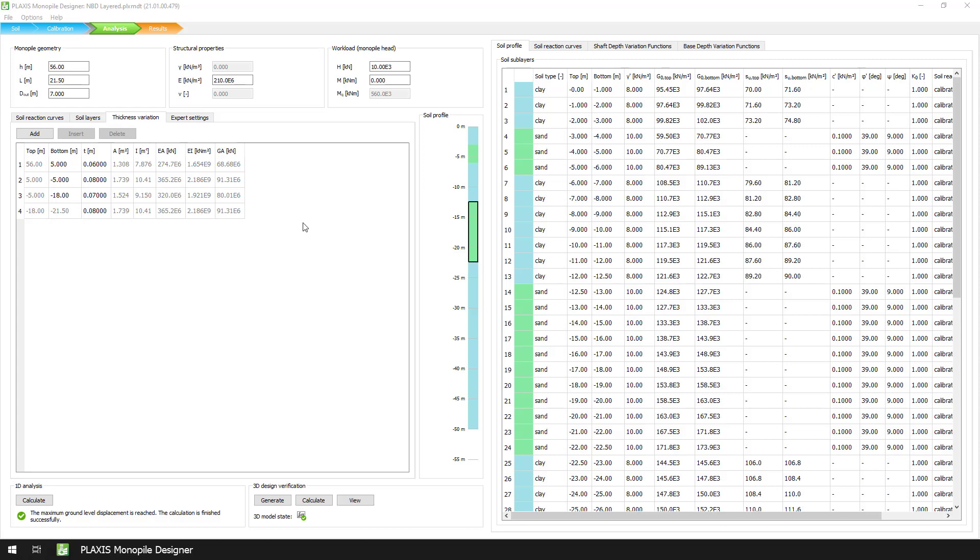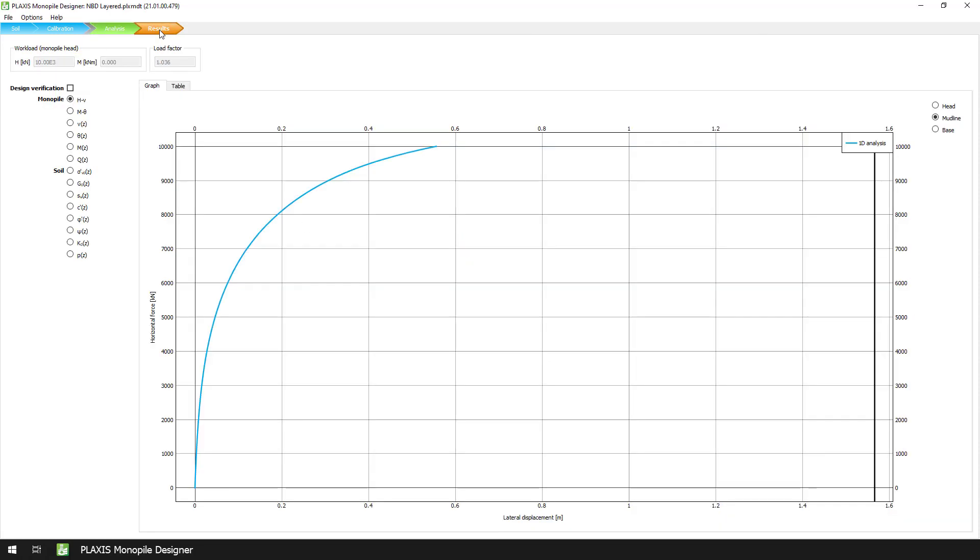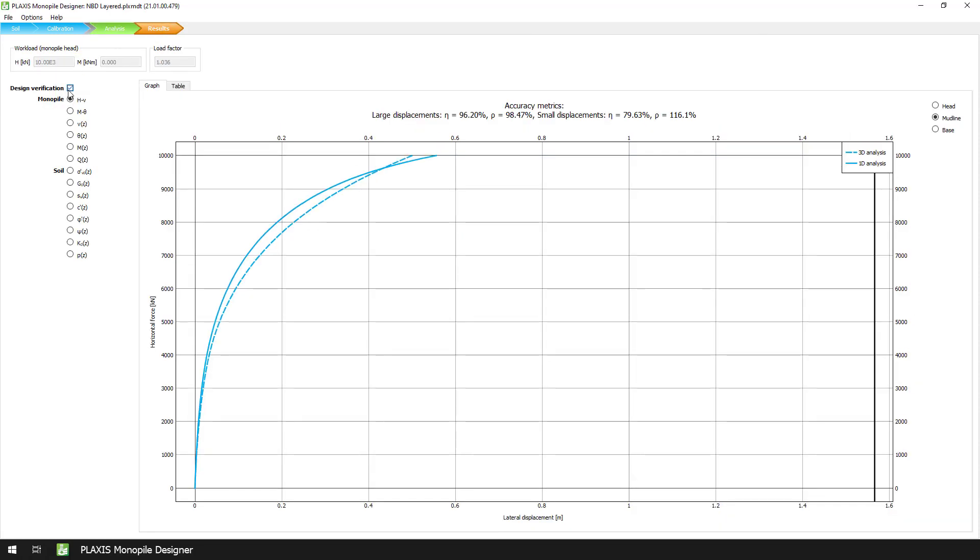Here, we select the Design Verification checkbox to compare the results between the numerical-based 1D analysis and the 3D finite element model. As we can see, the values of eta and rho are much better than before, indicating that a better approximation is achieved by the numerical-based method.